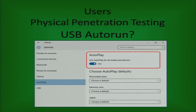Turn off USB auto-run — if somebody gets in at night and plugs something in that automatically executes, that's a problem. Also be aware that you can occasionally get a USB from somebody that's already infected. We got a USB from another law firm that had a virus on it — they didn't know they were infected, but they were sure passing it around.